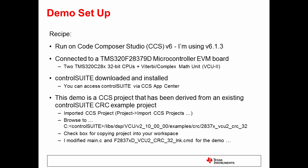This demo is a CCS project that has been derived from an existing Control Suite CRC example project. I imported the CCS project from the location listed on your screen. I then modified the main.c file and also the linker command file for the demo. Now we'll switch to the actual demo.